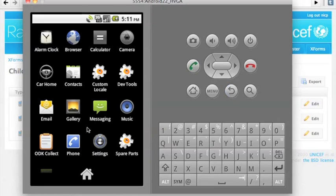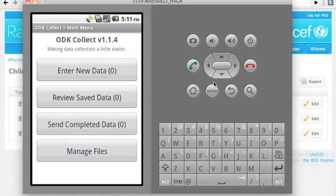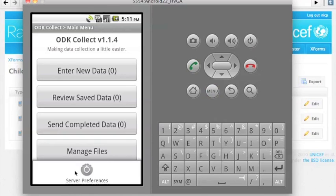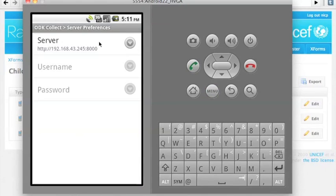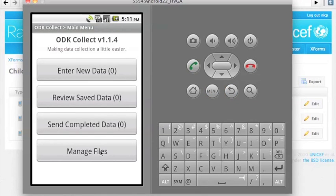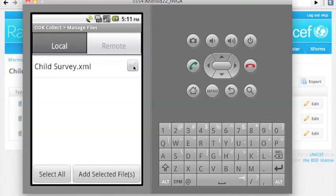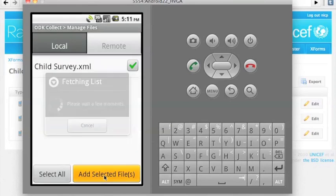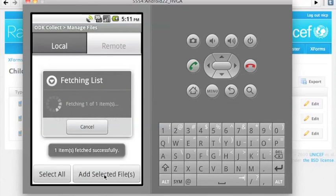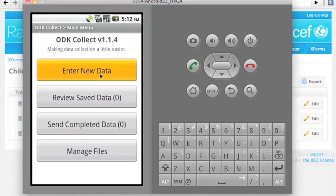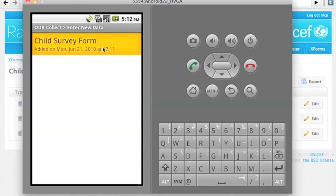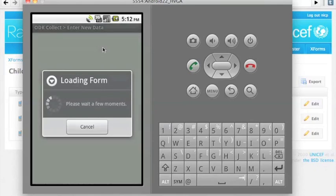That's half the story. The other half is making this work with an XForms client. This is an Android XForms client where we're going to set the server to be our RapidSMS server. From there we can actually go and see which forms are available on the server. There's our child survey — select that.